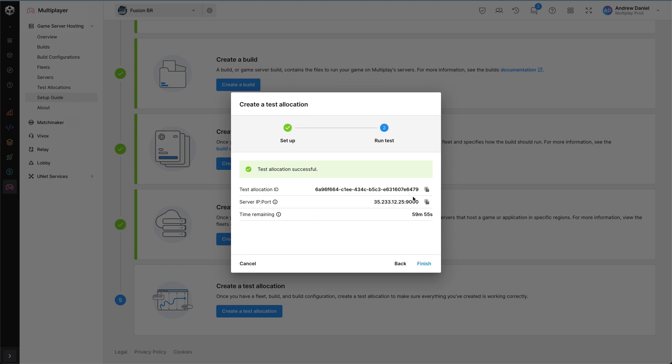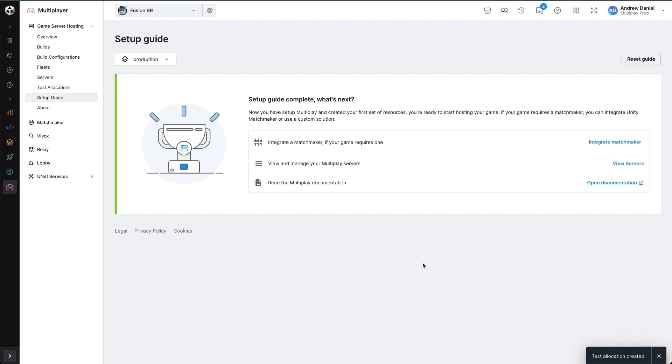An allocation comprises of an allocation ID, a server IP and ports and a time remaining, which by default is one hour until the server is automatically deallocated. Servers can be deallocated in other means by stopping the server or firing a deallocation request.